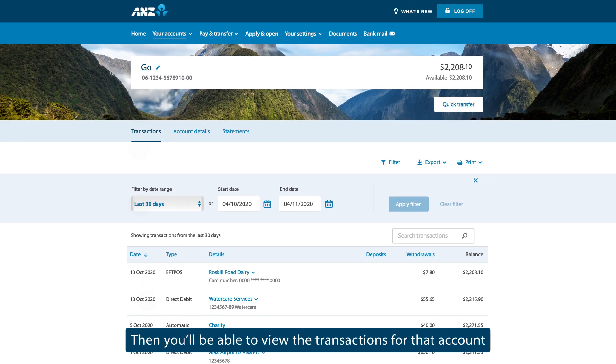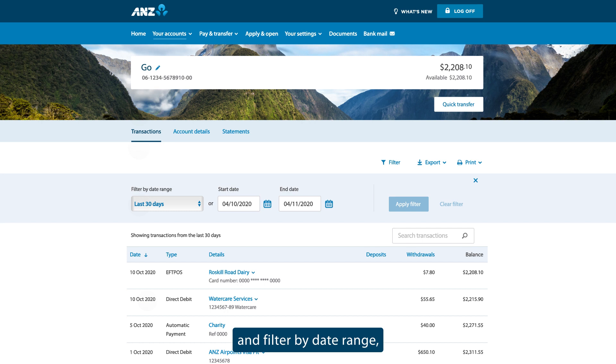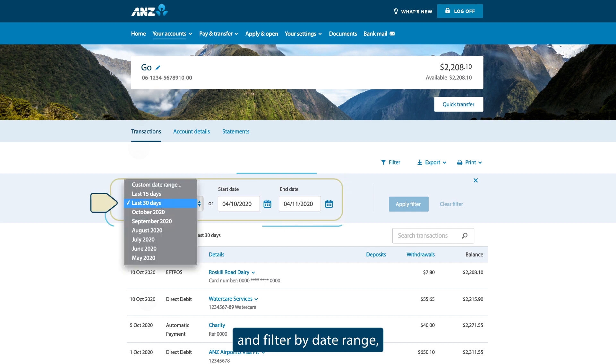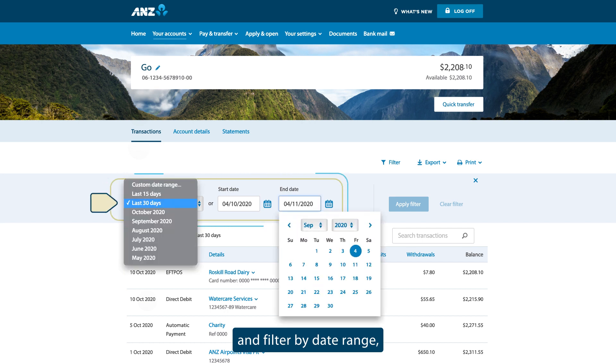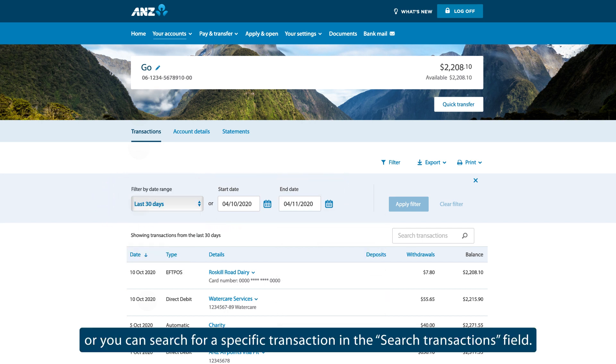Then you'll be able to view the transactions for that account and filter by date range. Or you can search for a specific transaction in the Search Transactions field.